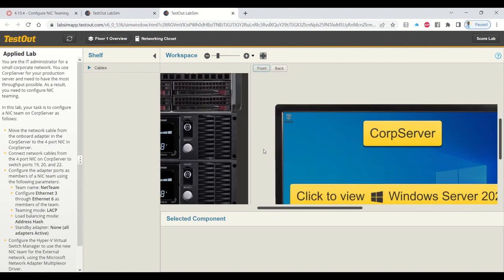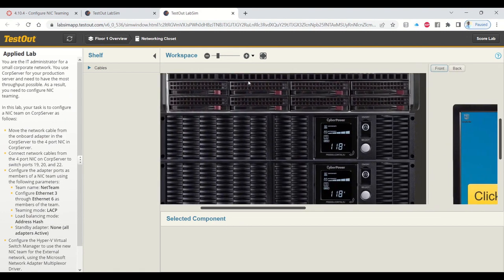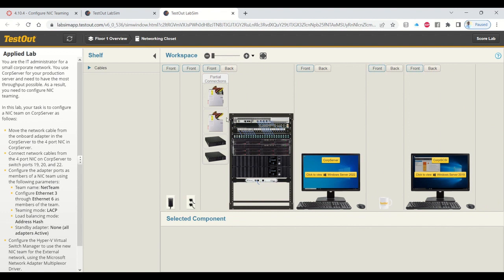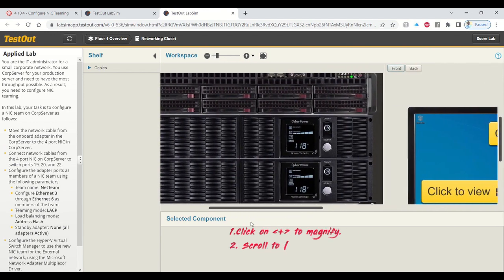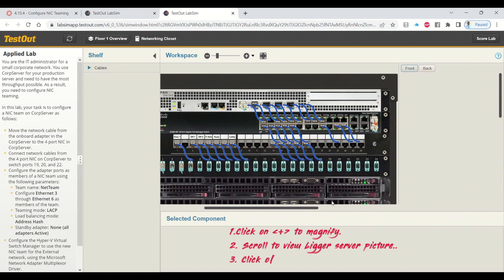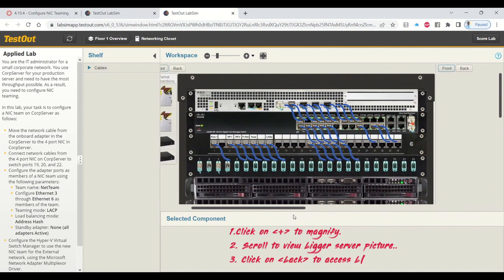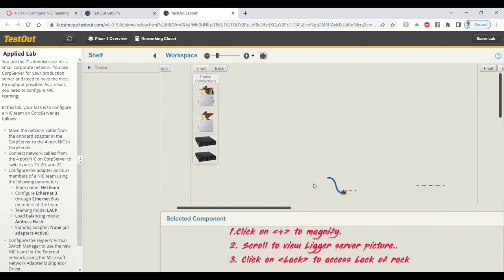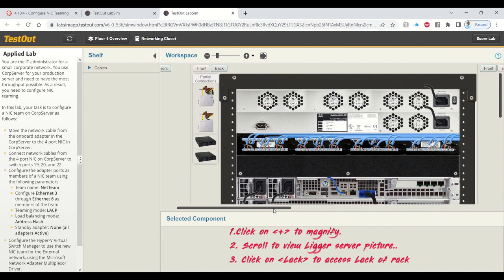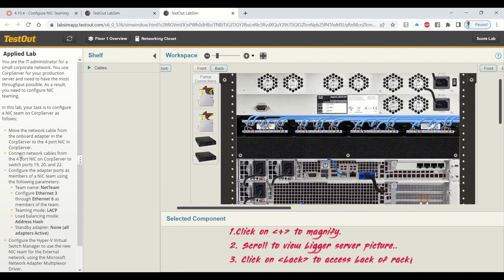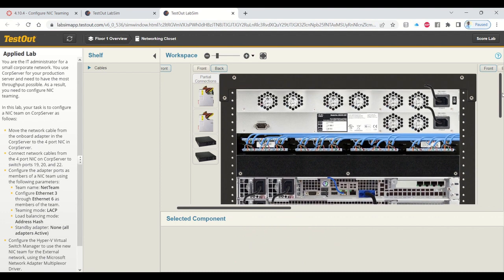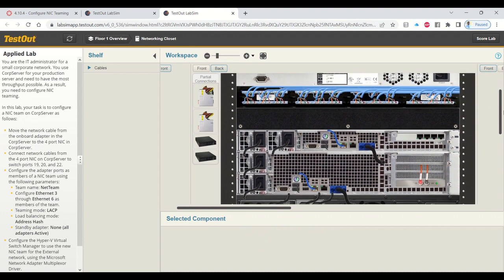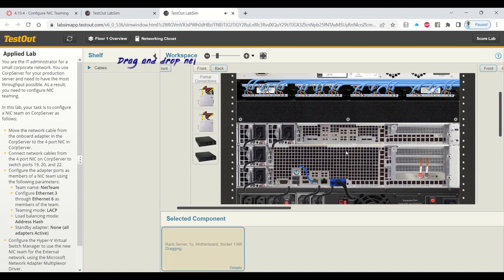Next, you're going to expand and magnify the picture so you can see the part of the rack that you'll be working with. Click on the plus to magnify and then scroll to adjust so you can view the bigger picture of the server, the back of the server.